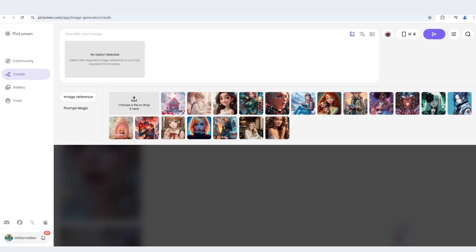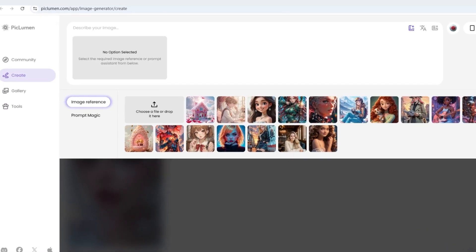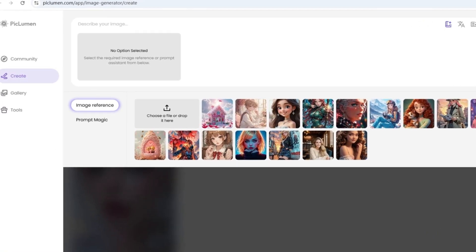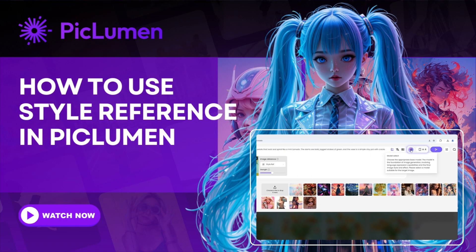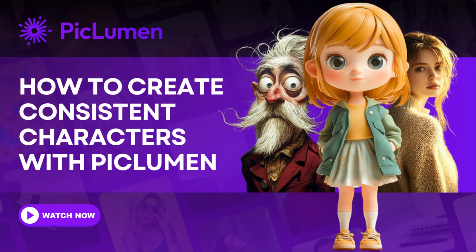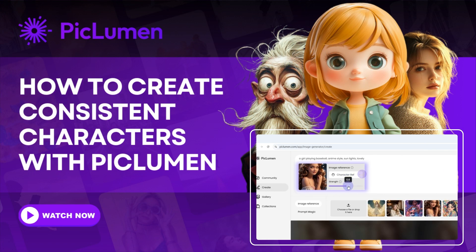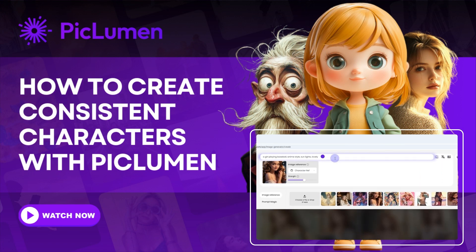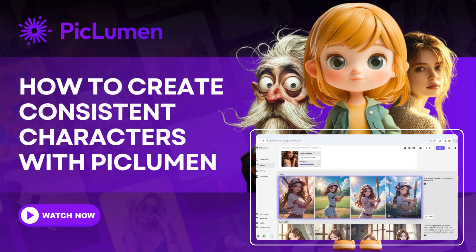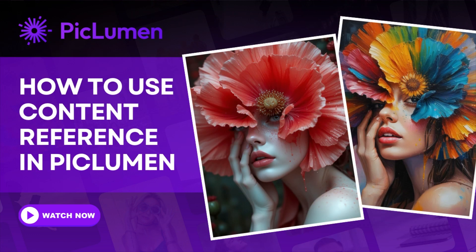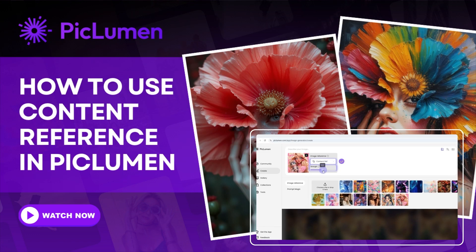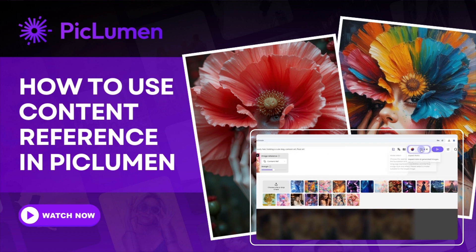In our previous videos, we explored the three powerful features of Piclumen's image reference. Style reference, which helps you apply specific styles to your images. Character reference, which maintains consistent characters across different images. And content reference, which preserves the core content of your reference image.